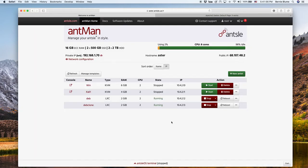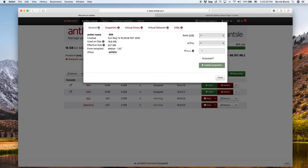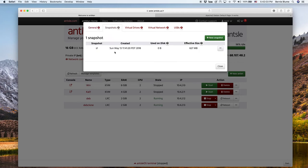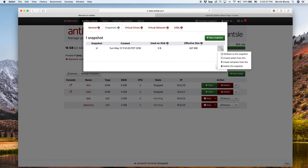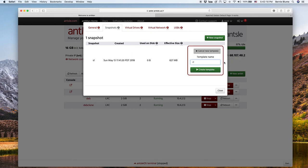That's actually awesome. So what we can also do is go to the details of the deb antlet. We see the snapshot here that was automatically generated under the hood named S1. We gave that name. So we can create an antlet from this, which is identical to cloning the antlet, what we just did. But we can also create a template from this. And we can call that deb temp and just create this template.